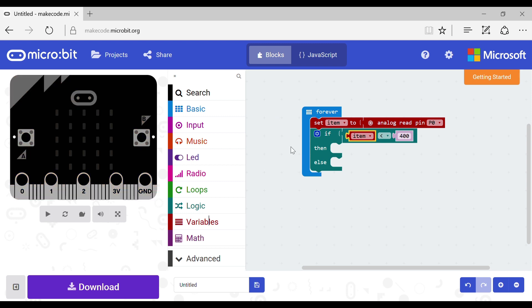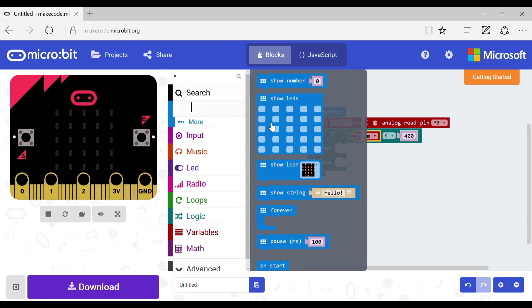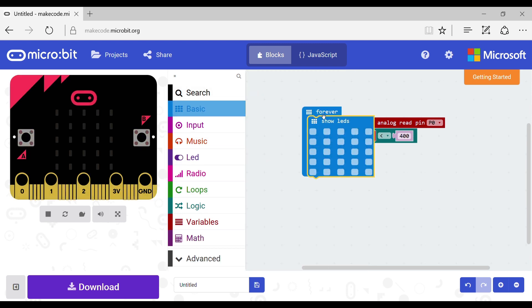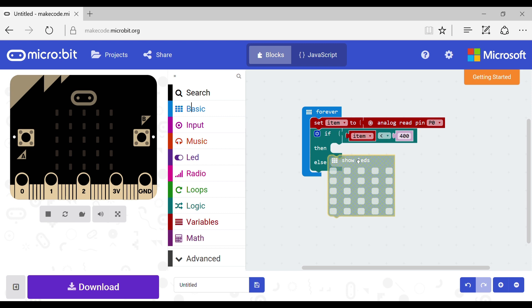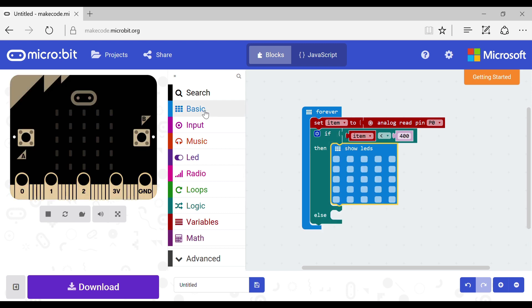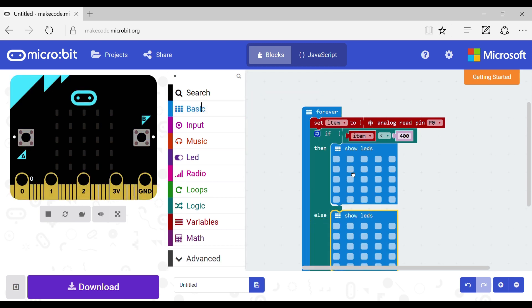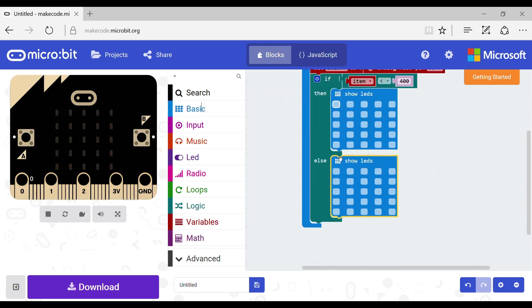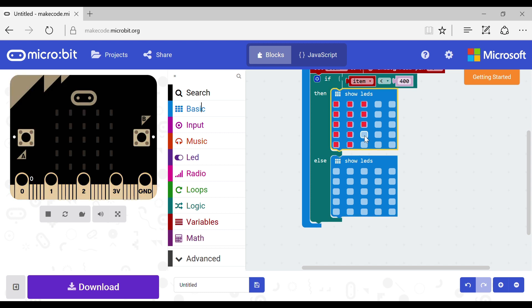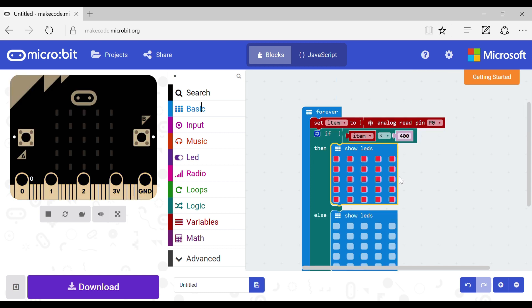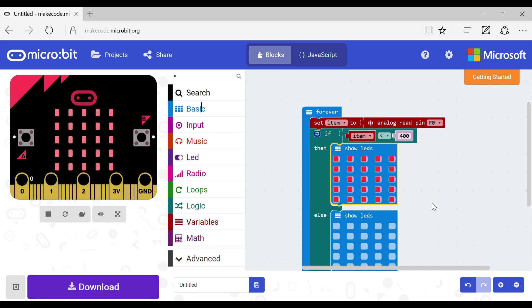Now go to the basics and grab two show LEDs. Put one under if and one under else. The one under if will display the pattern you want when it is dark. The else will display the pattern chosen when it is light. Now let's get on to the cabling.